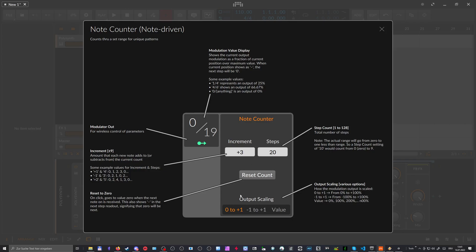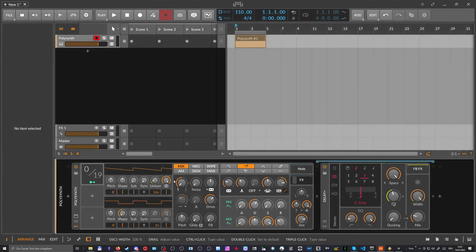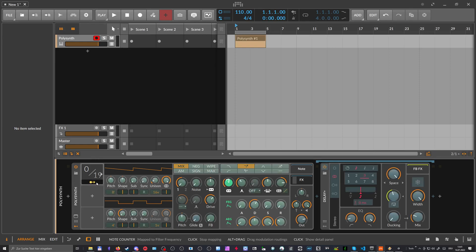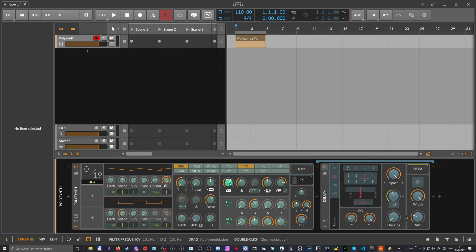Then we have here down below, we have the output scaling. And this is maybe easier to explain when I show you actually the modulation signal, how it behaves. So we take here this modulator handle and modulate something. For instance, here this cutoff.